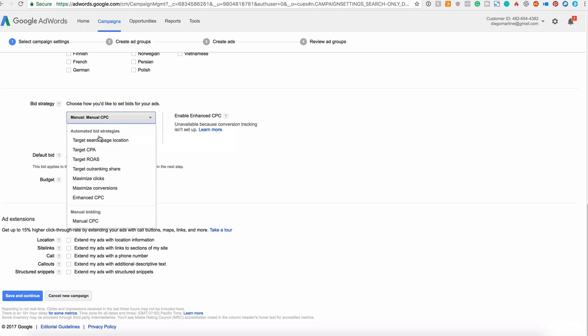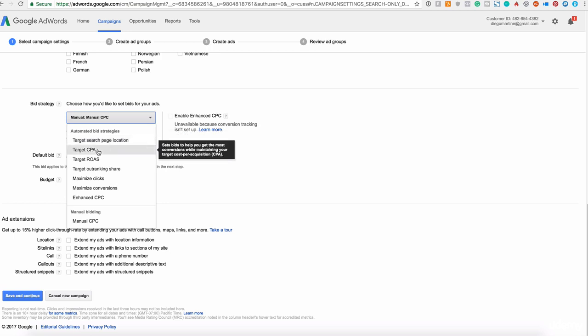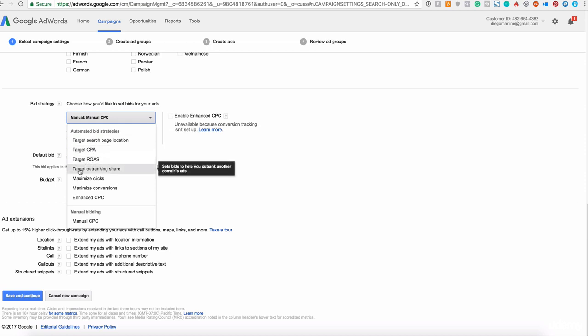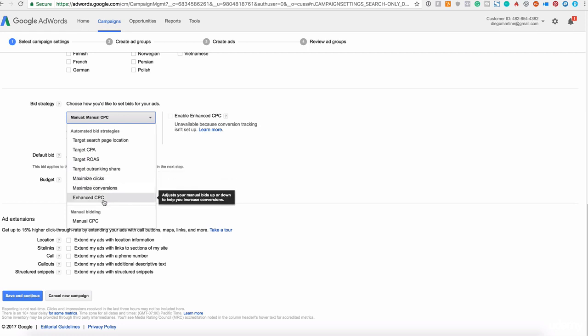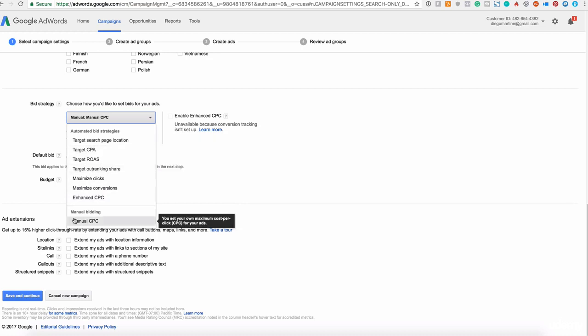You need to have that in consideration when we are using the manual CPC. On the automatic strategy, we have the target search page location. So Google will optimize the ad in order to show your ad in the first page of Google, to target the CPA, target ROA, tracking outranking share, maximize the clicks on your ad. So it will set the bid to help you get the most clicks within your budget and maximize the conversions and enhance the CPC. This is all automatic.